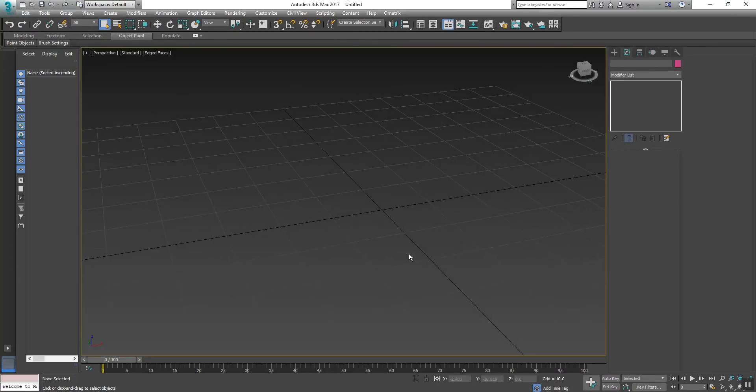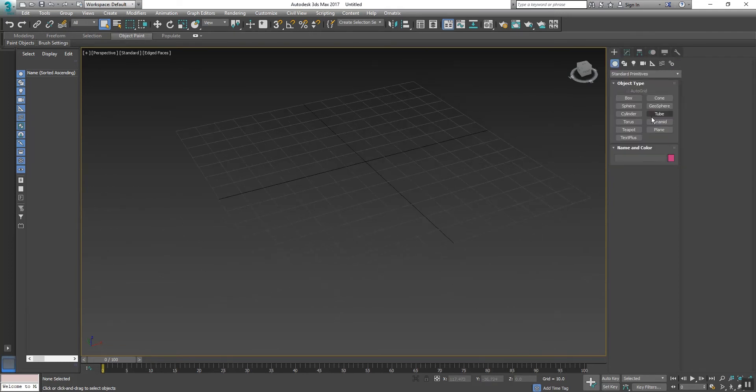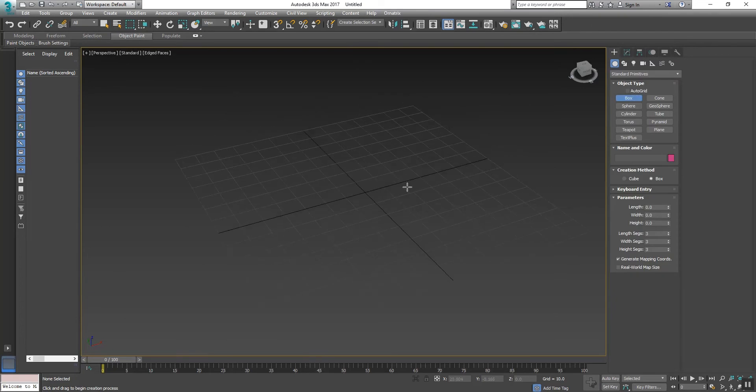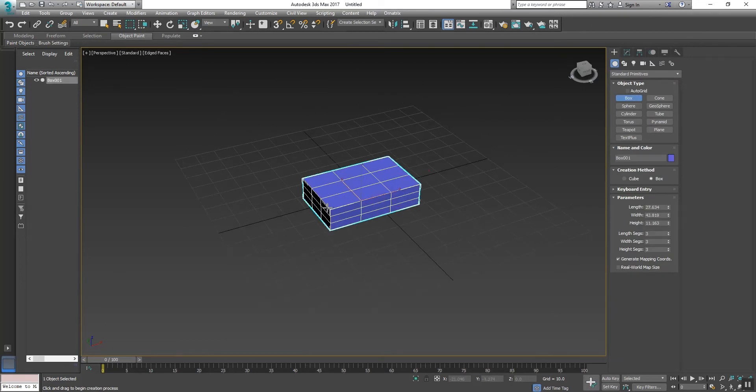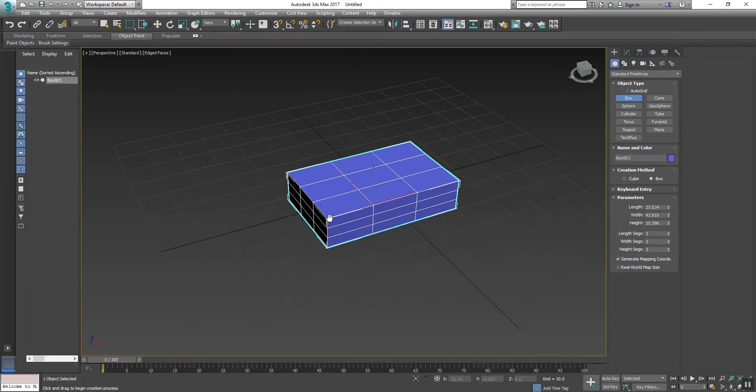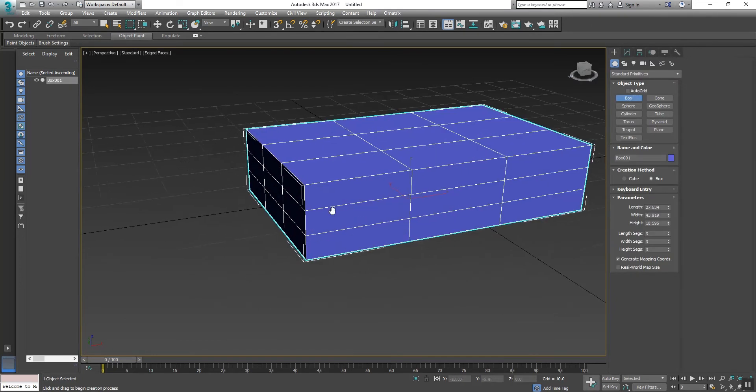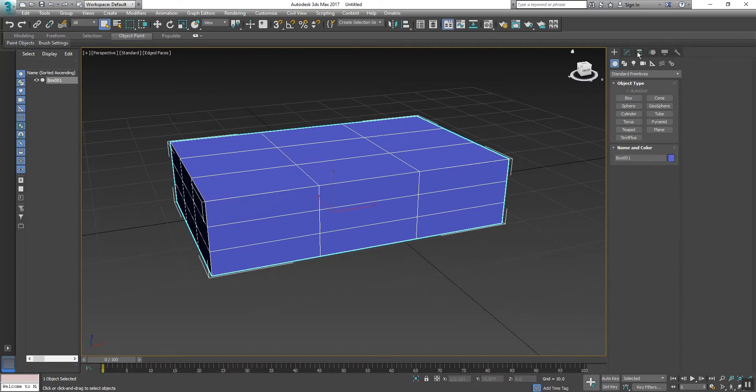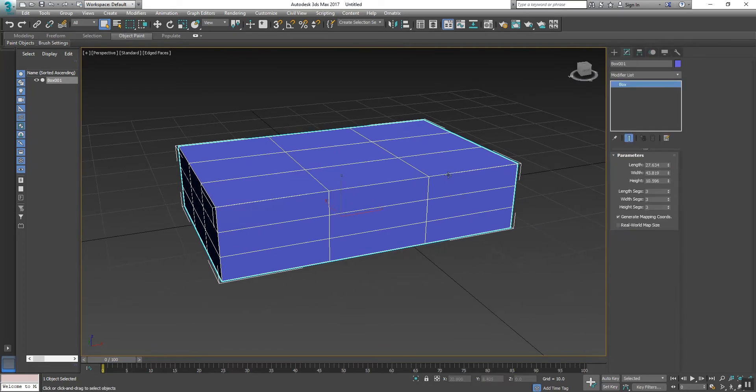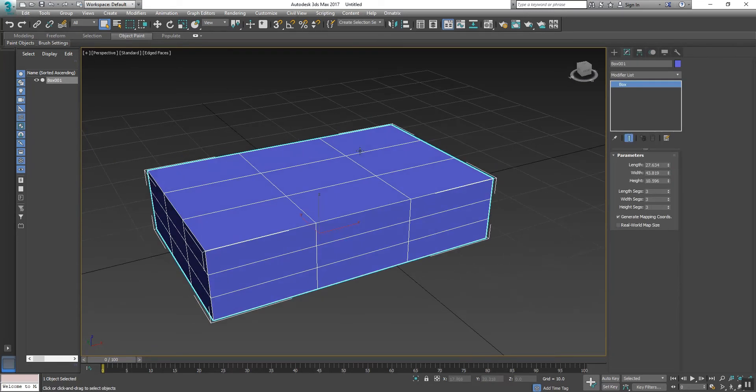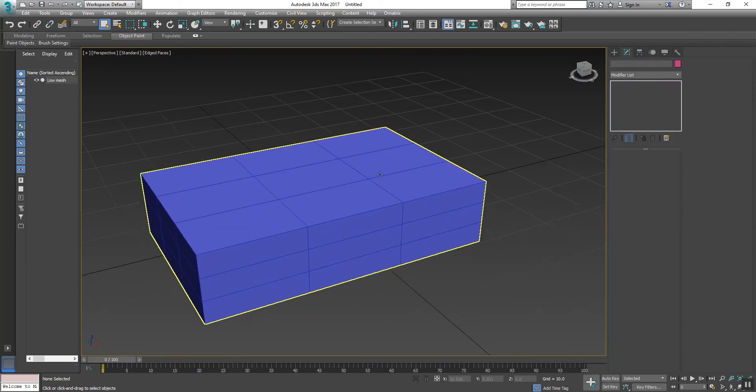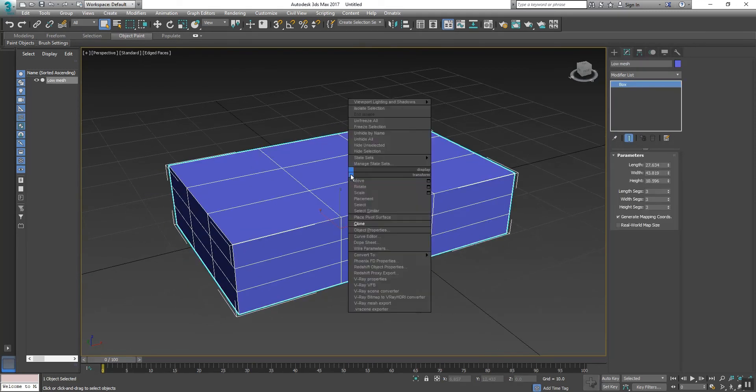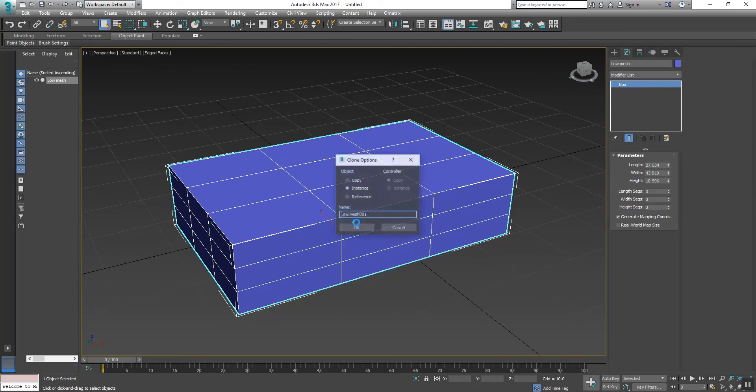Let's take a box. Keep the segments at 3 and change the name to Low Mesh. Now duplicate it.